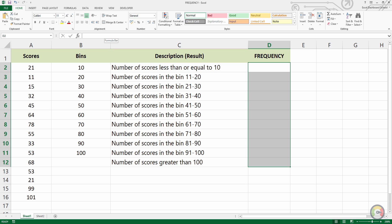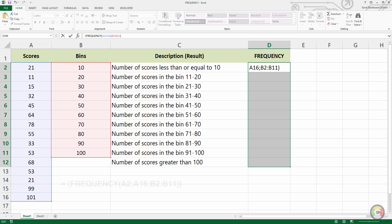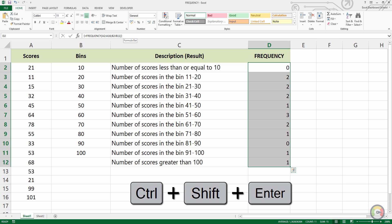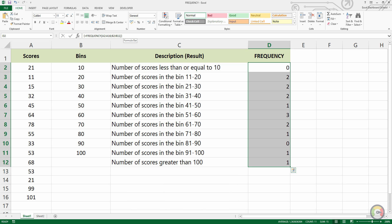With the whole output range highlighted, type the formula carefully. When it is done, do not press ENTER. This is an array function and therefore requires you to use the keystrokes CTRL + SHIFT + ENTER. The results will then be automatically entered in all cells, and you will notice that the formula appears with curly brackets around it.